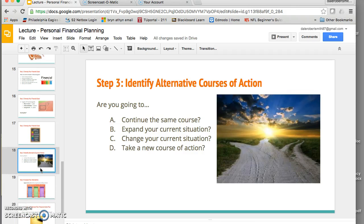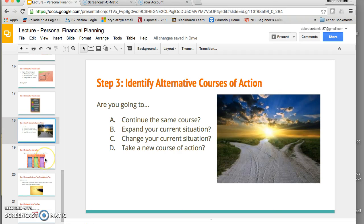Step three is about thinking about different courses of action. This doesn't necessarily come strictly after step two, but it is something you have to think about. Are you content with the financial plan you've been operating on, or do you need to expand it or make adjustments? Or do you need to take an entirely new course of action from where you have been heading? These are things you want to think about.